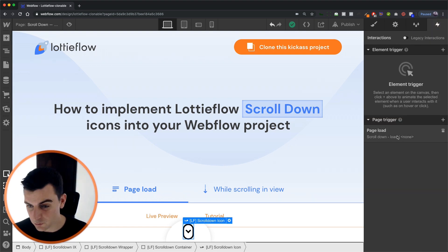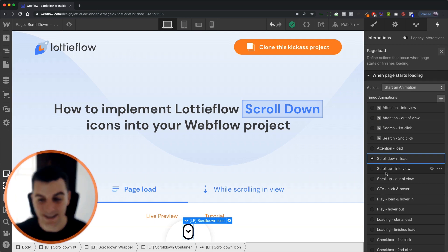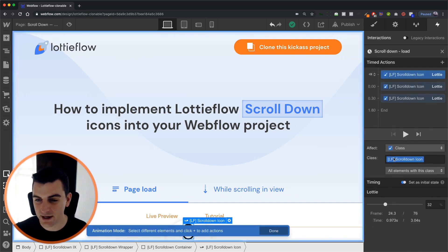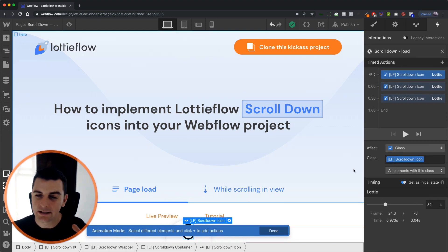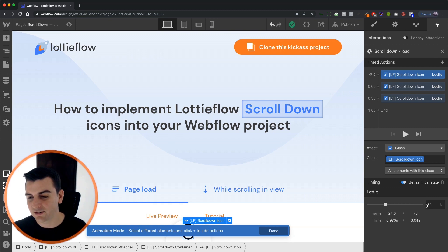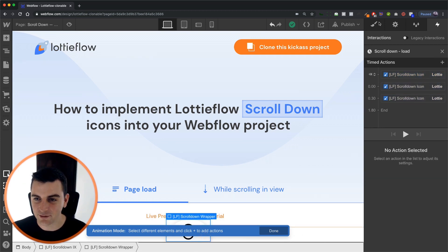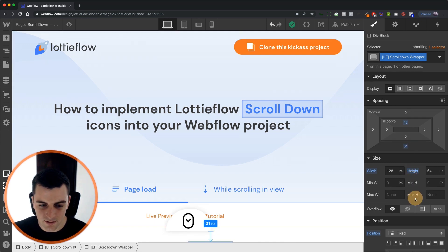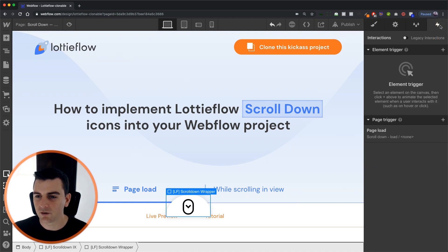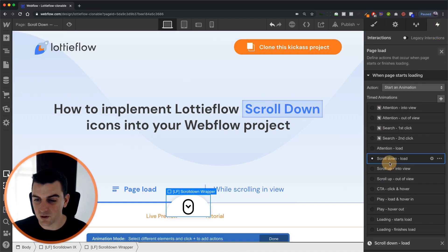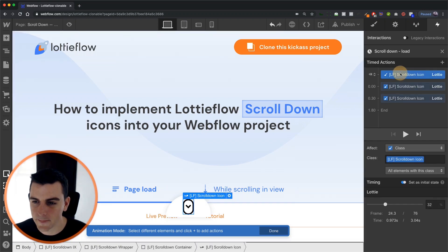Let's go into our page load. We have a page trigger for page load and we have a timed animation called scroll down. And here scroll down load. We are setting an initial state to this Lottie icon. It's set to 32 and let's actually add some margin here so we can see what's going on. That message is definitely in our way and we want to see what's going on here. So we are just temporarily putting this margin on.